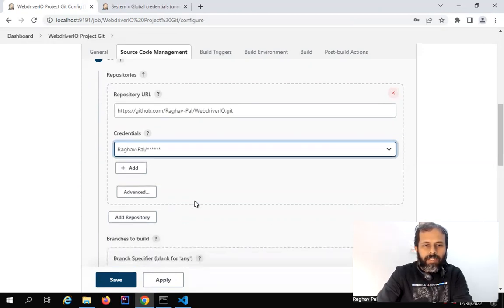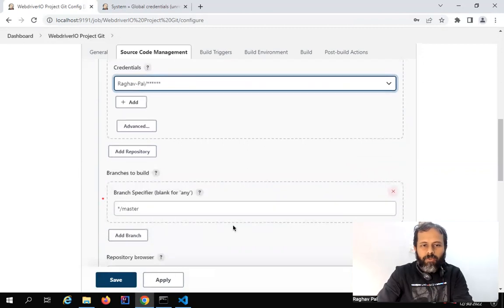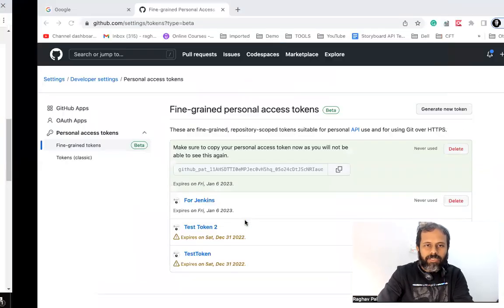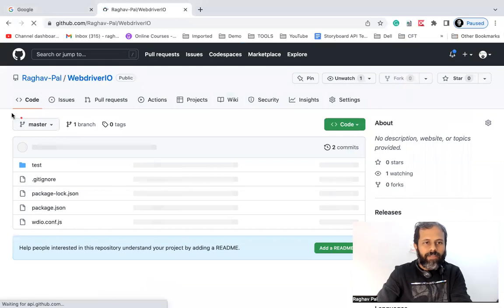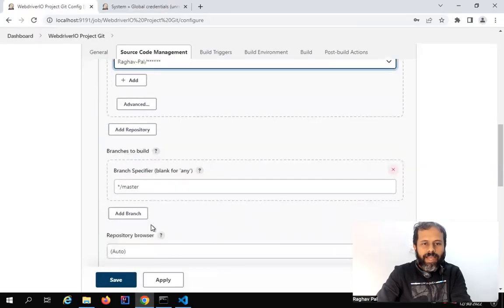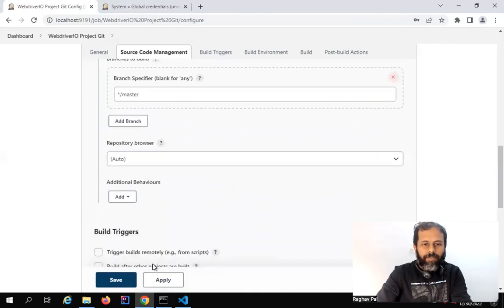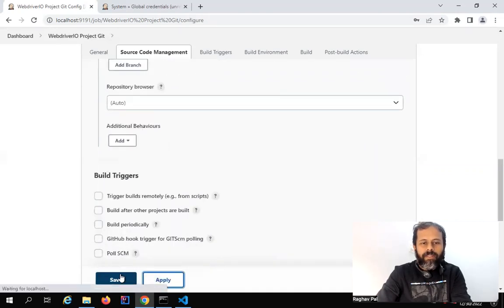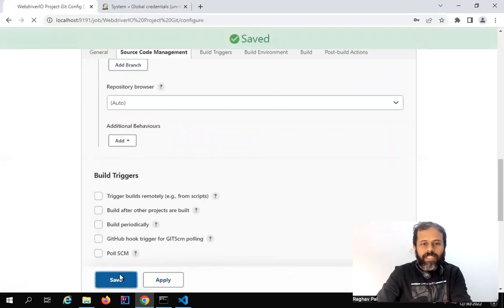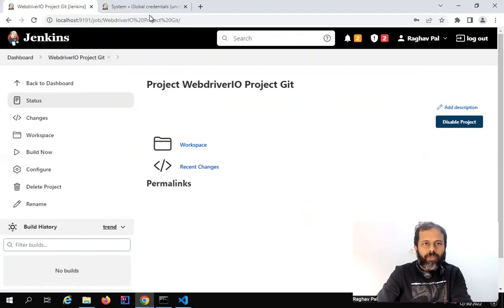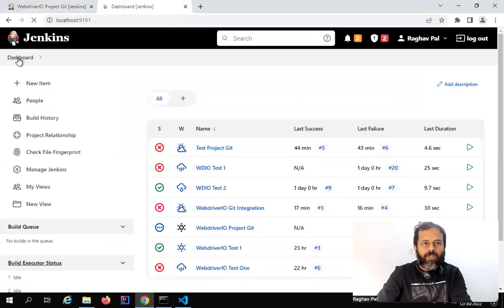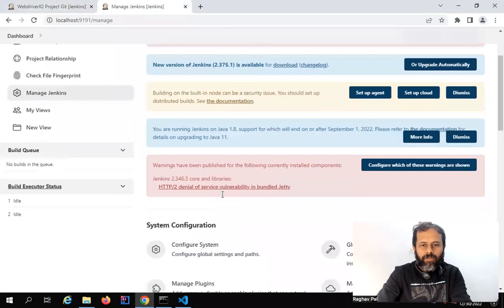Then we have the branch we want to use from our repository — let it be master, since if I check my repository on GitHub, we have a master branch there. I will apply and save for now, and add the commands to run the tests later. Let us first check if Jenkins is able to clone our project from GitHub. One other important thing is to see where it will get cloned — you can check from Manage Jenkins, then Configure System, where you will see your Jenkins home directory.